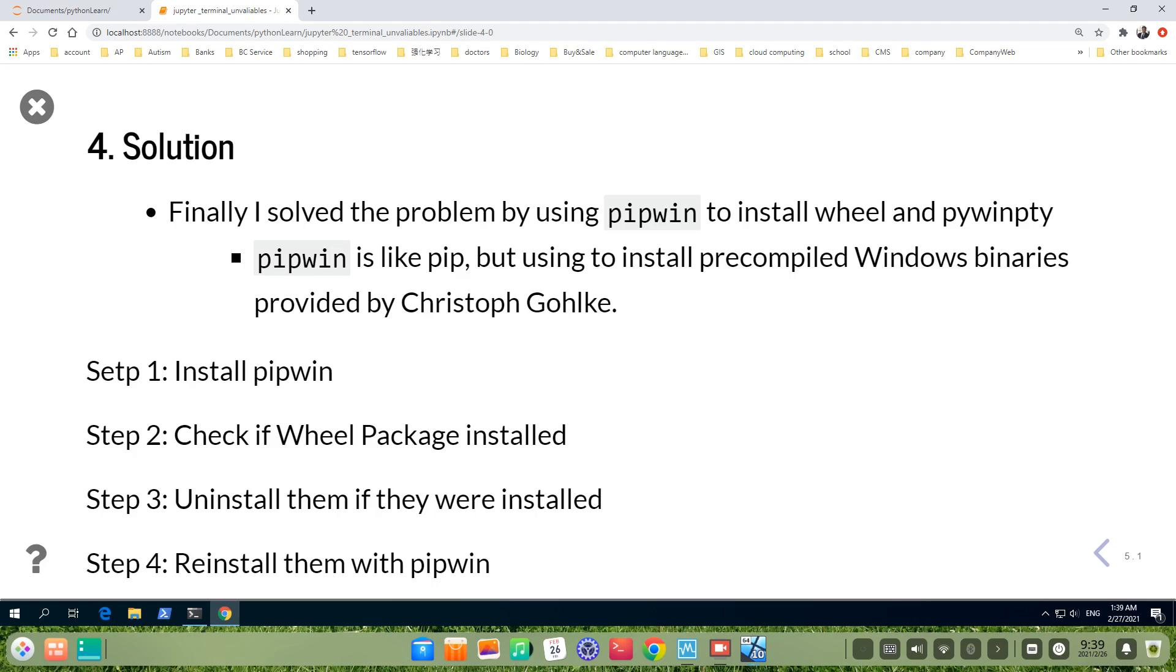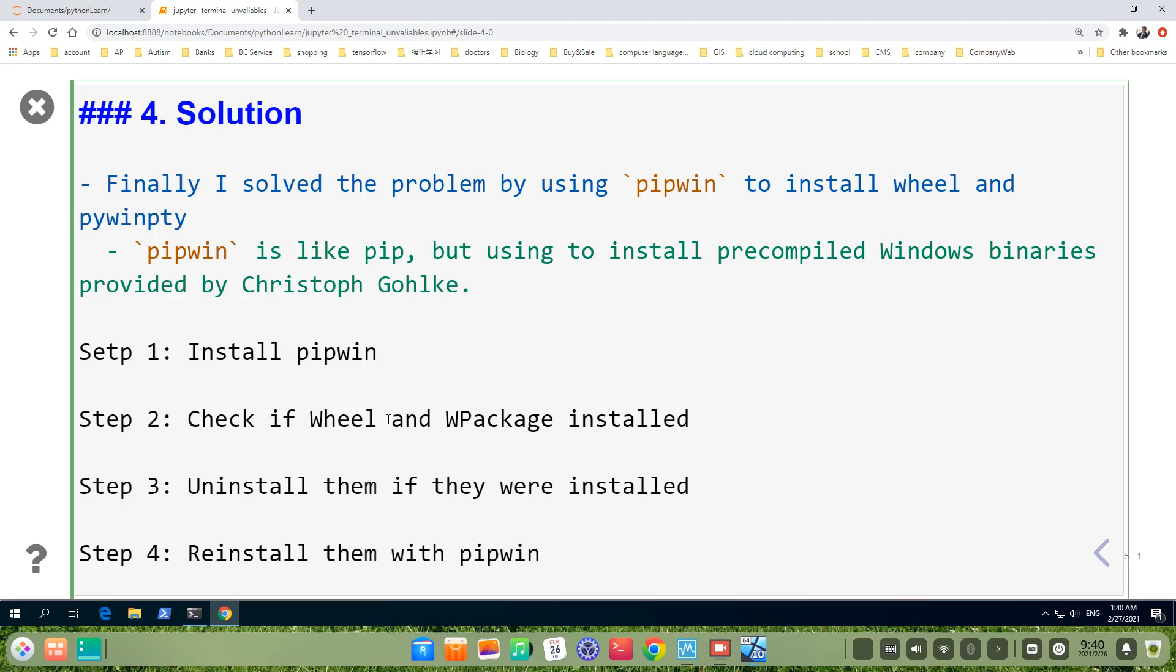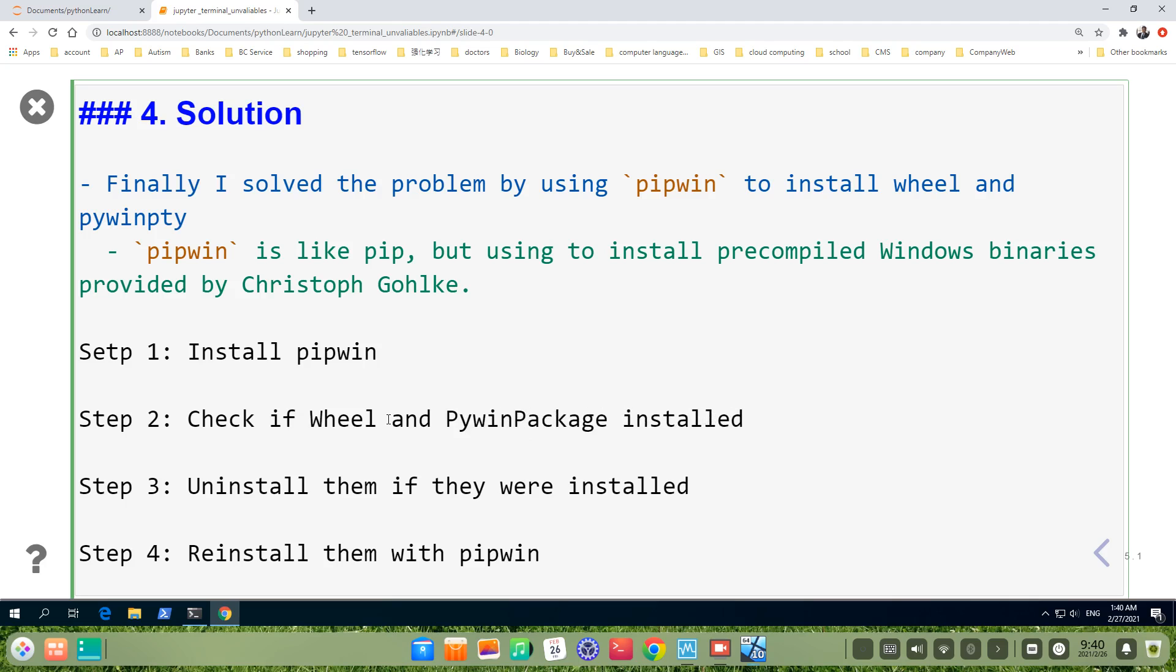Step 2: Check if the wheel package and pywinpty are installed. Step 3: Uninstall them if they were installed. Sorry for this mistake.